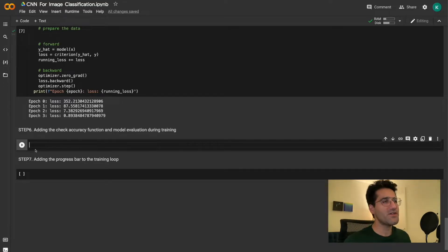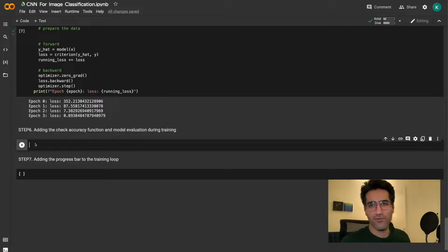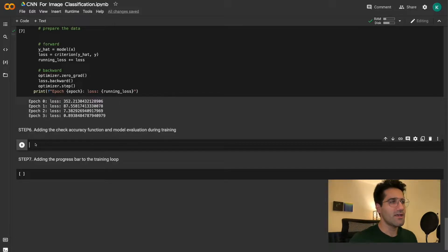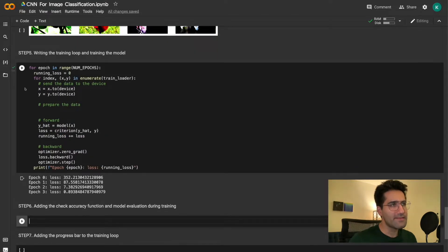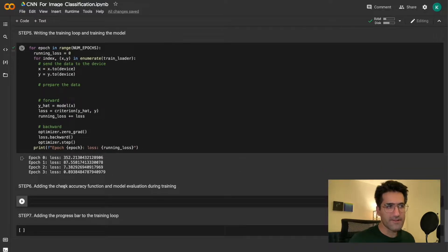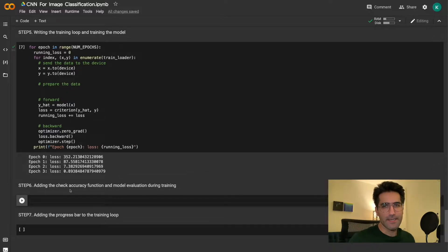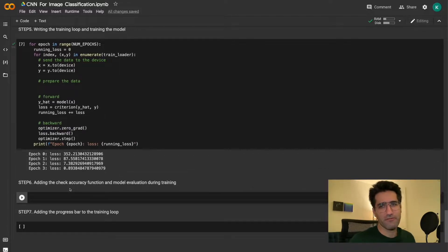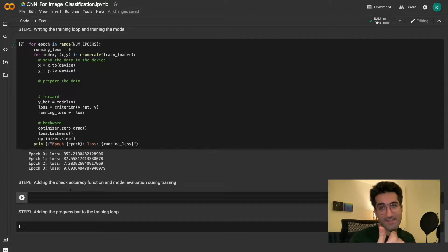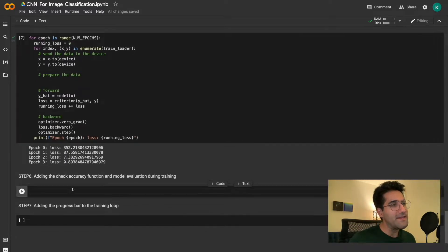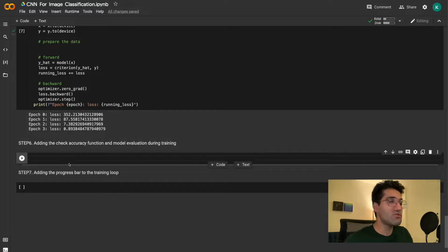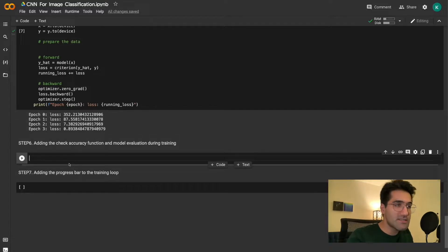Welcome back to our sixth video on writing a convolutional neural network for image classification. In the previous video we ran through the training loop and noticed a decrease in the loss value, but we weren't able to check the accuracy. We also weren't able to test the model on the test dataset as it went through each epoch, so that's exactly what we're going to implement here by writing a check accuracy function.